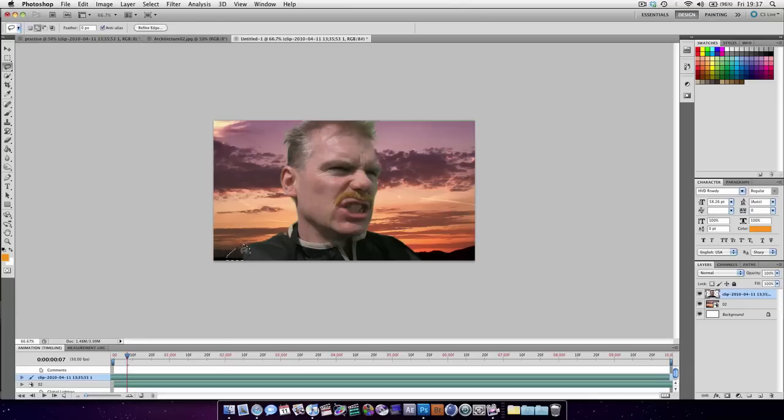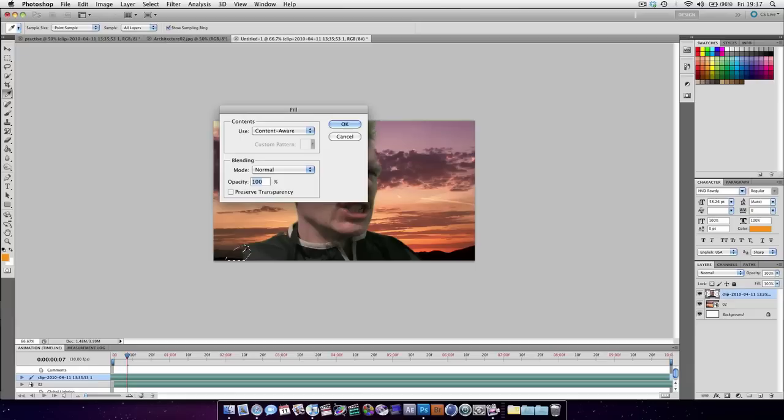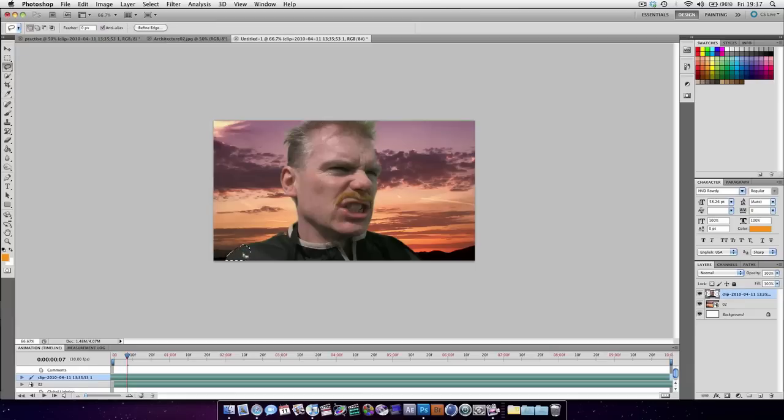As you can see, we've got a bit of green around the edge. So just use the Eraser tool to get rid of that. And that's really nice in Content Aware and we can fix that a bit later on.